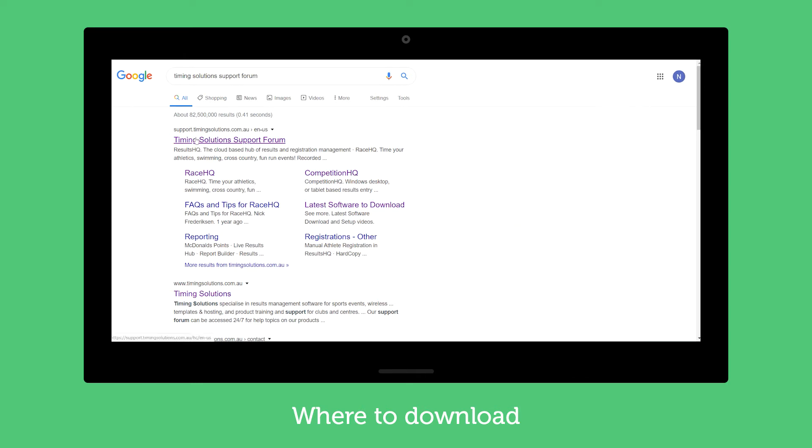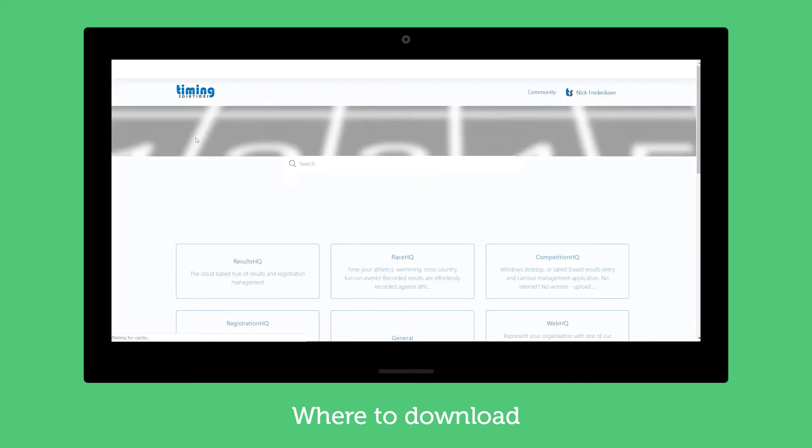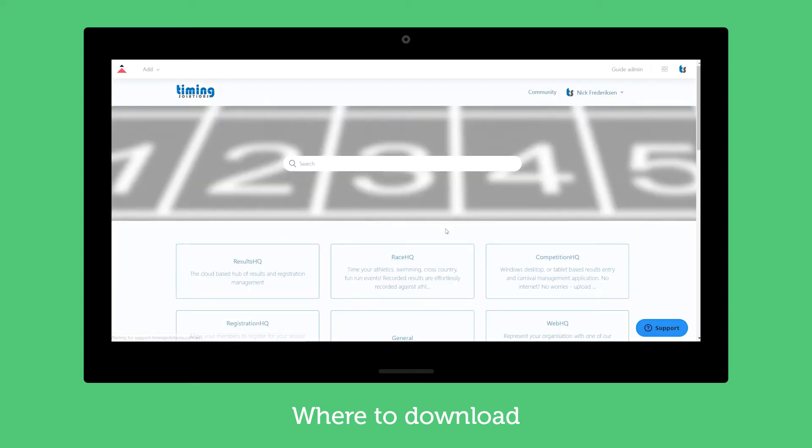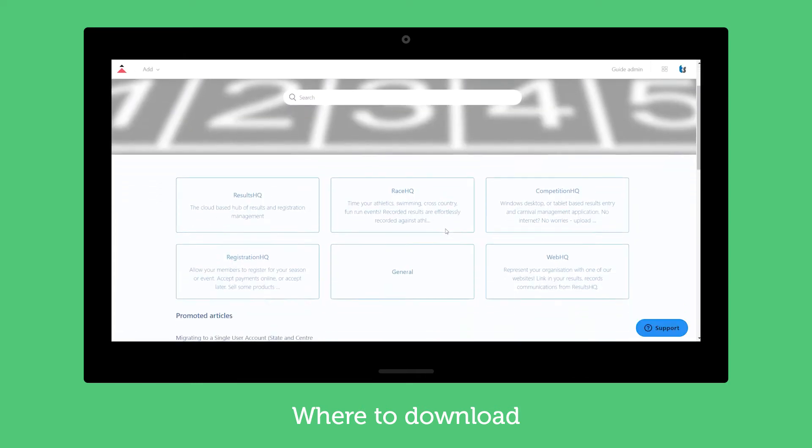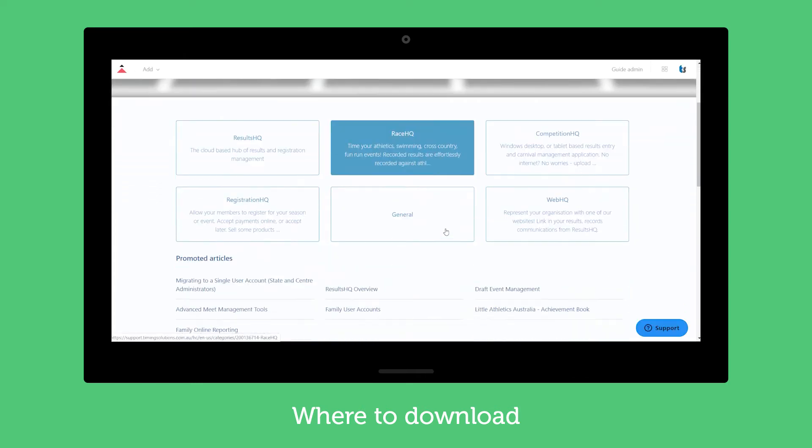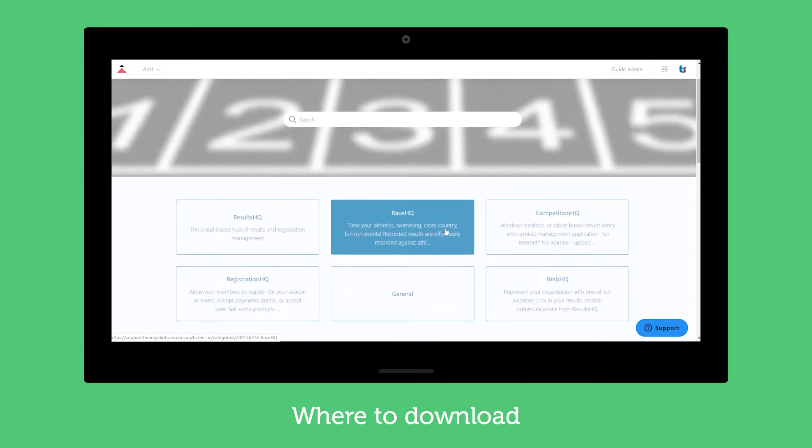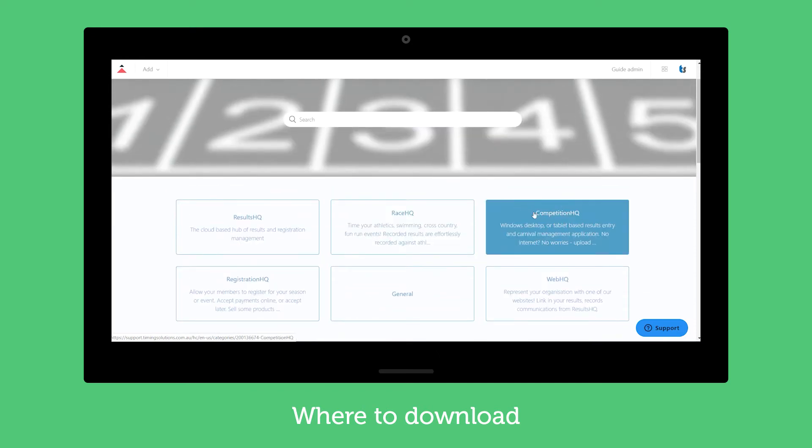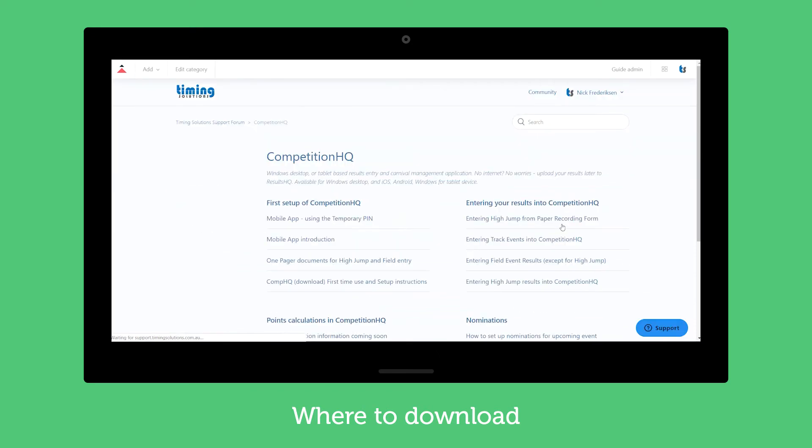This brings us to the support forum where it's got all our various products and support areas. We're obviously talking about Competition HQ so we'll just jump in here.